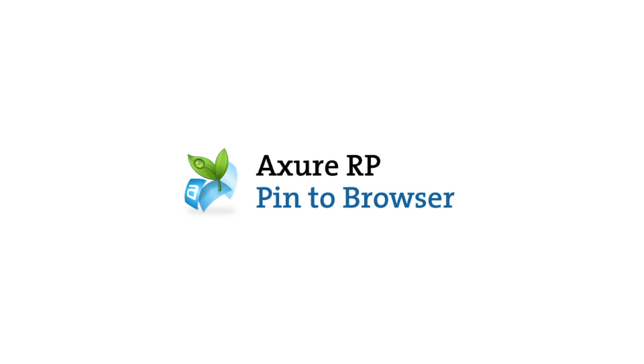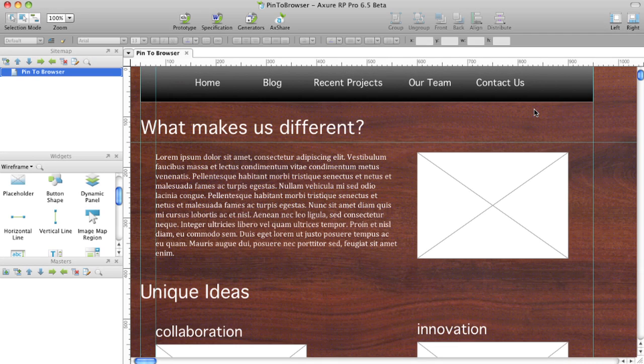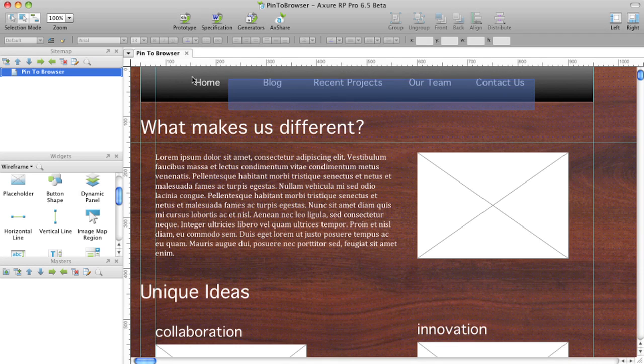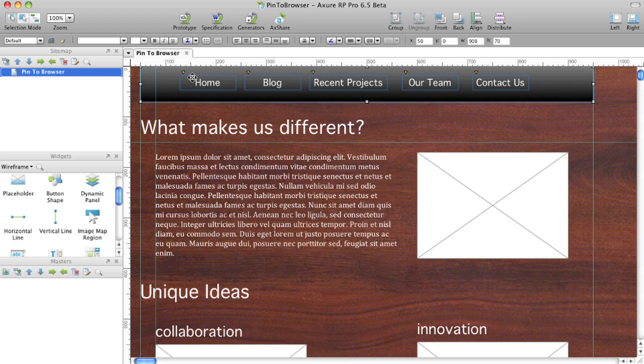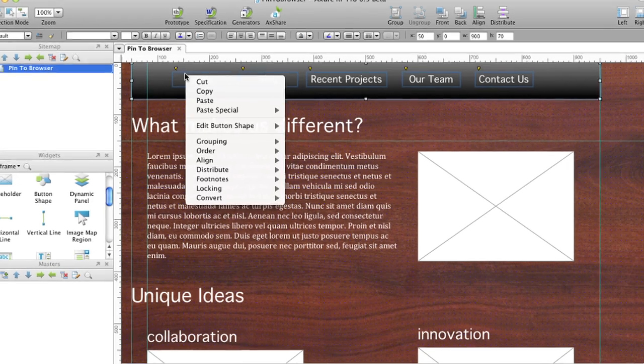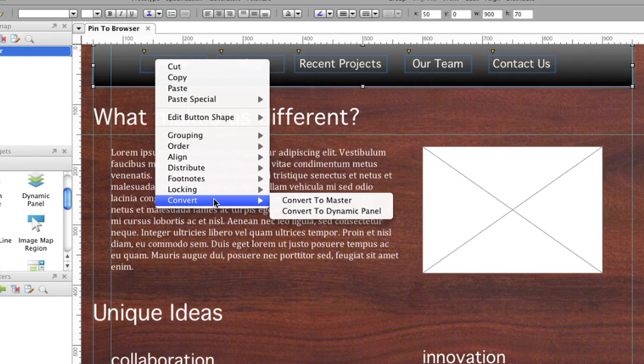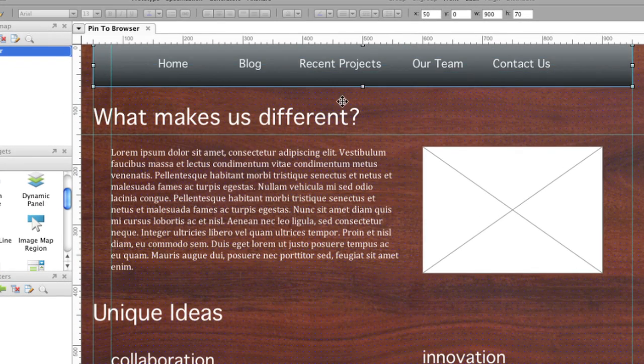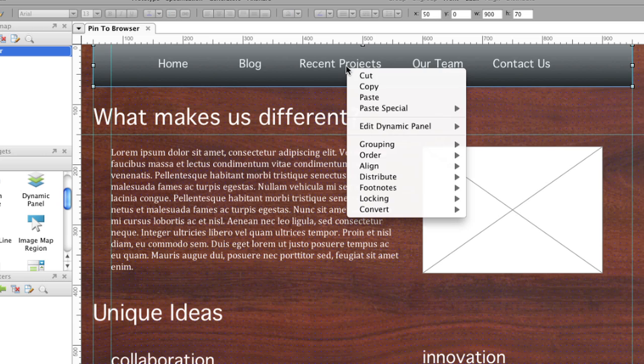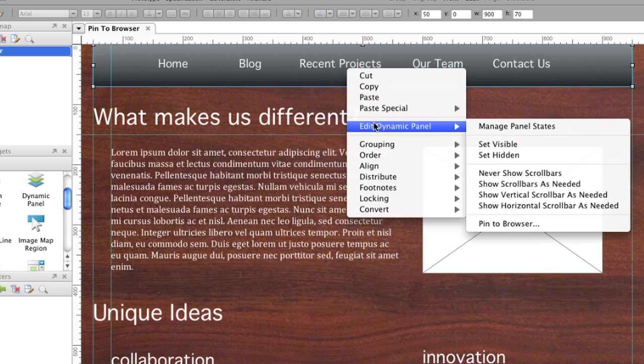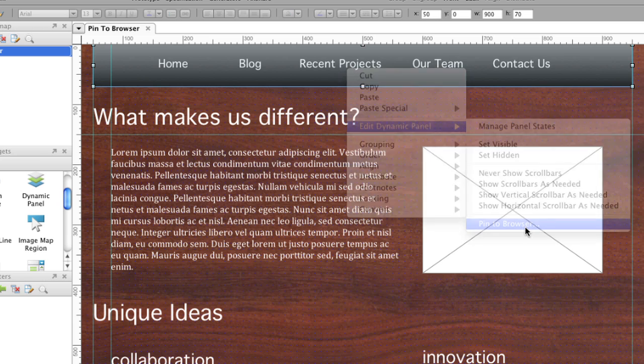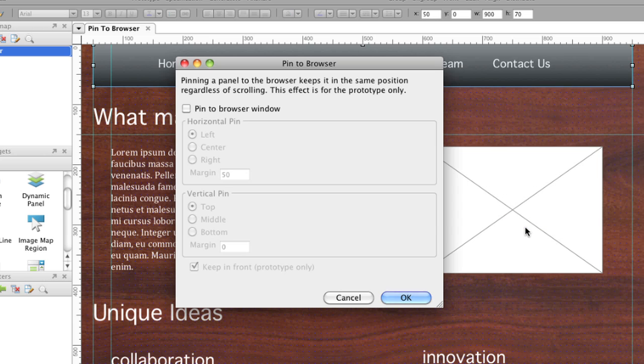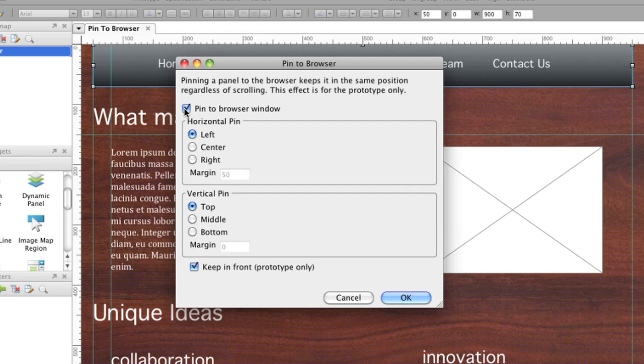Pin to Browser allows you to create a static element which stays in place when you scroll, otherwise known as CSS Fixed Positioning. Convert the widgets you want to be fixed into a dynamic panel. Right-click and select Edit Dynamic Panel Pin to Browser. Check the checkbox to activate the setting. Position the panel using horizontal and vertical positioning with margins. By default, the pin panel will always stay in front.